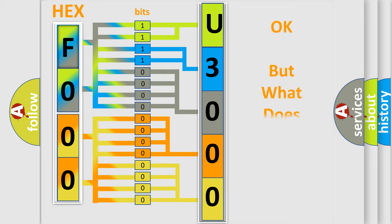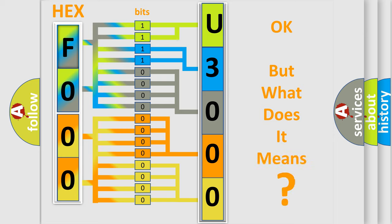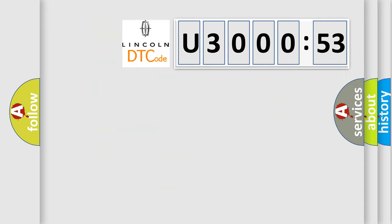The number itself does not make sense to us if we cannot assign information about what it actually expresses. So, what does the diagnostic trouble code U300053 interpret specifically for Lincoln car manufacturers?